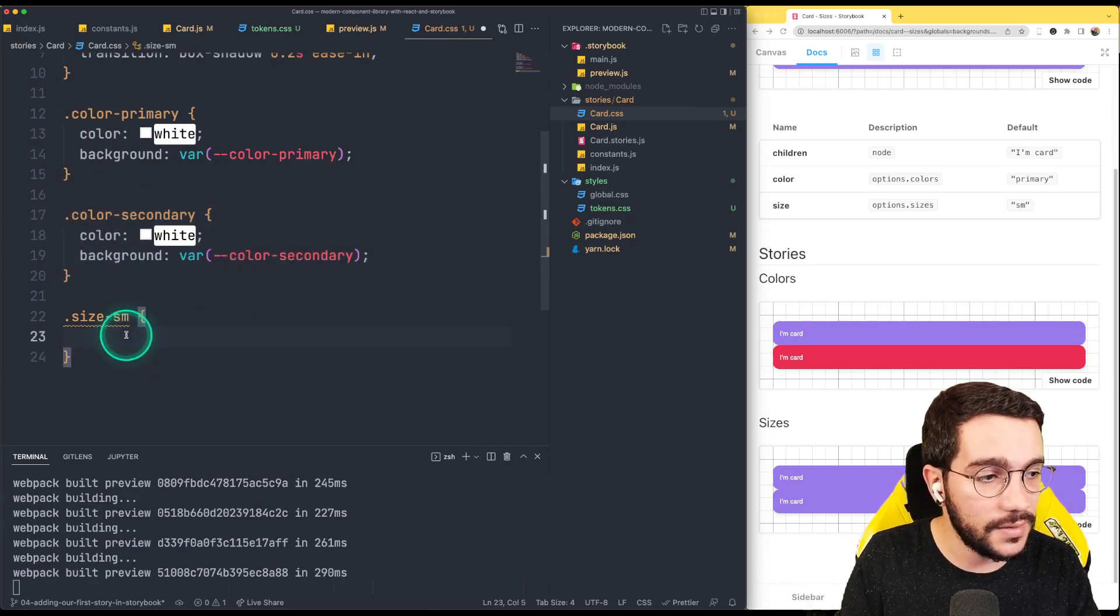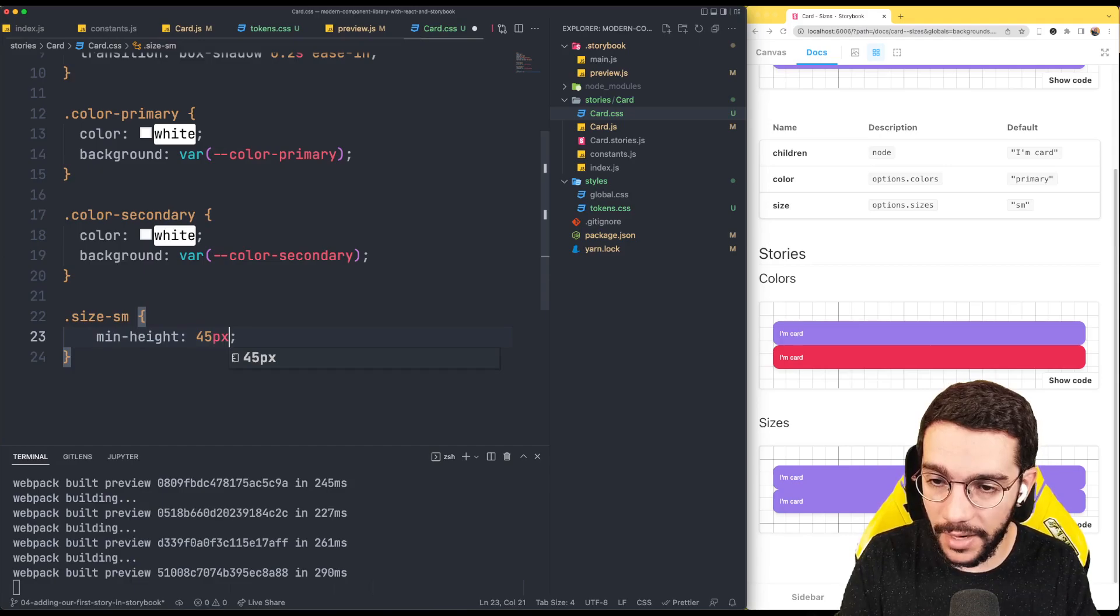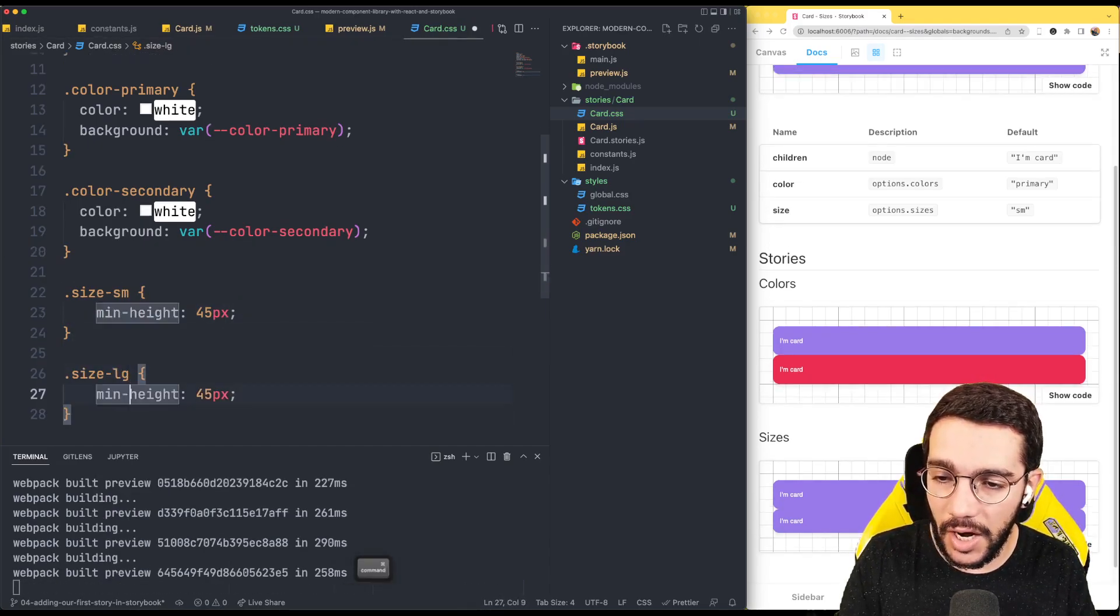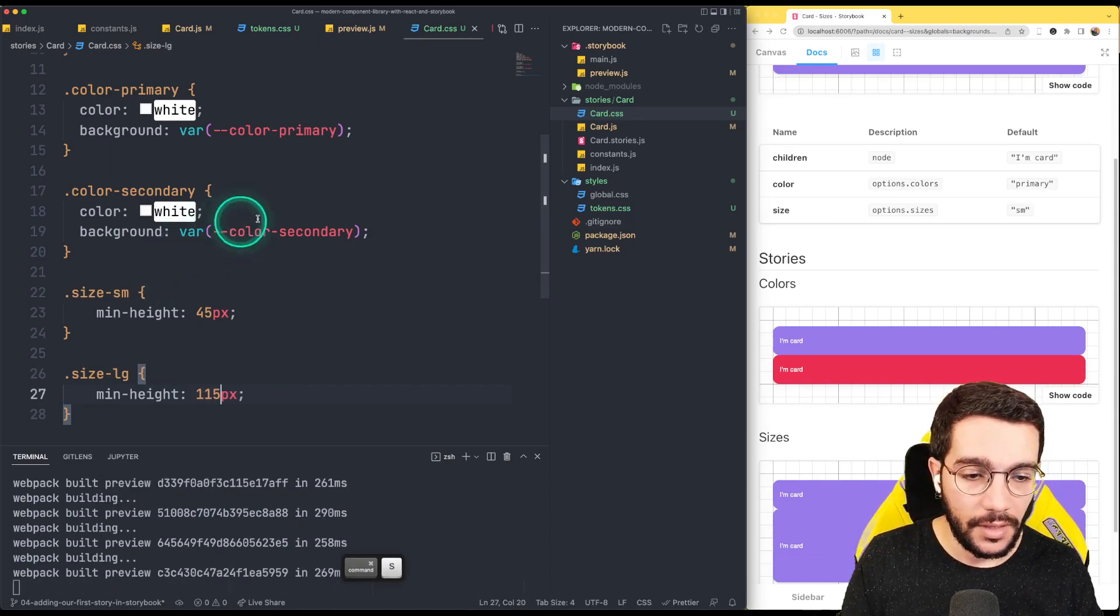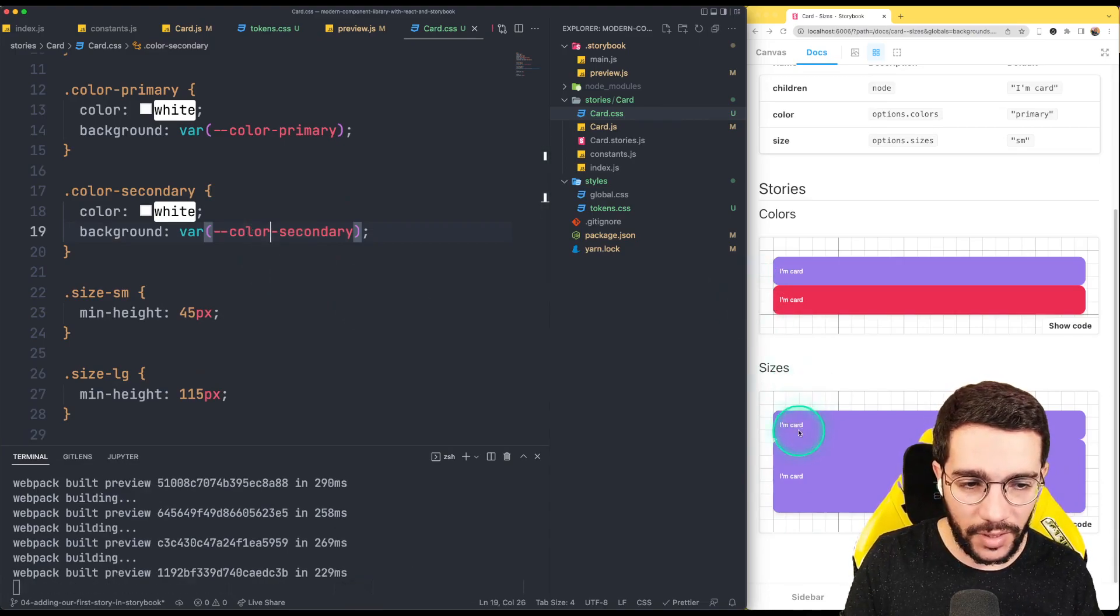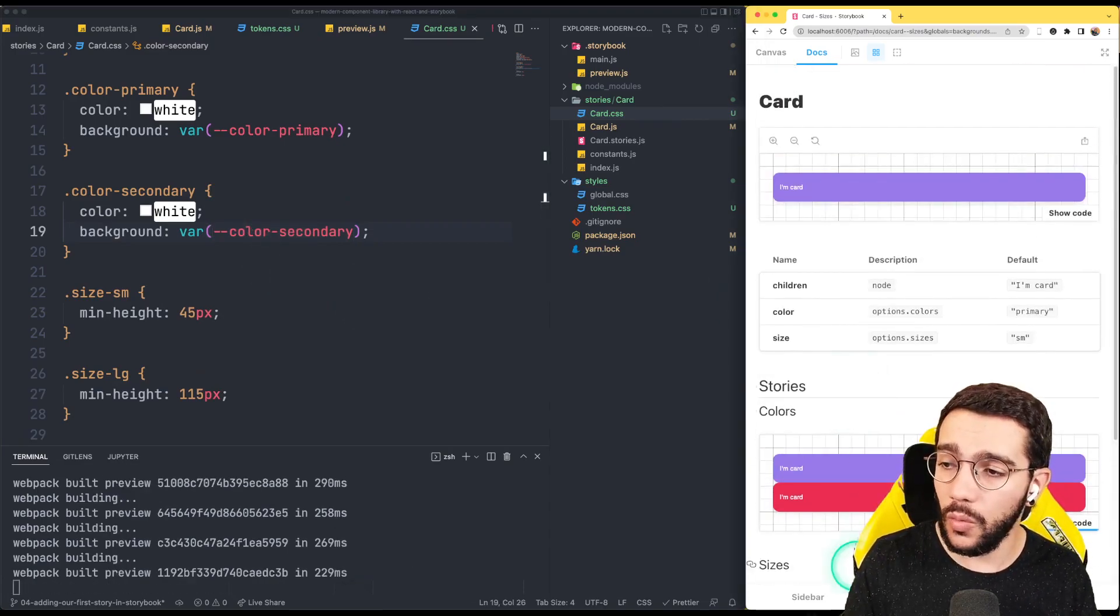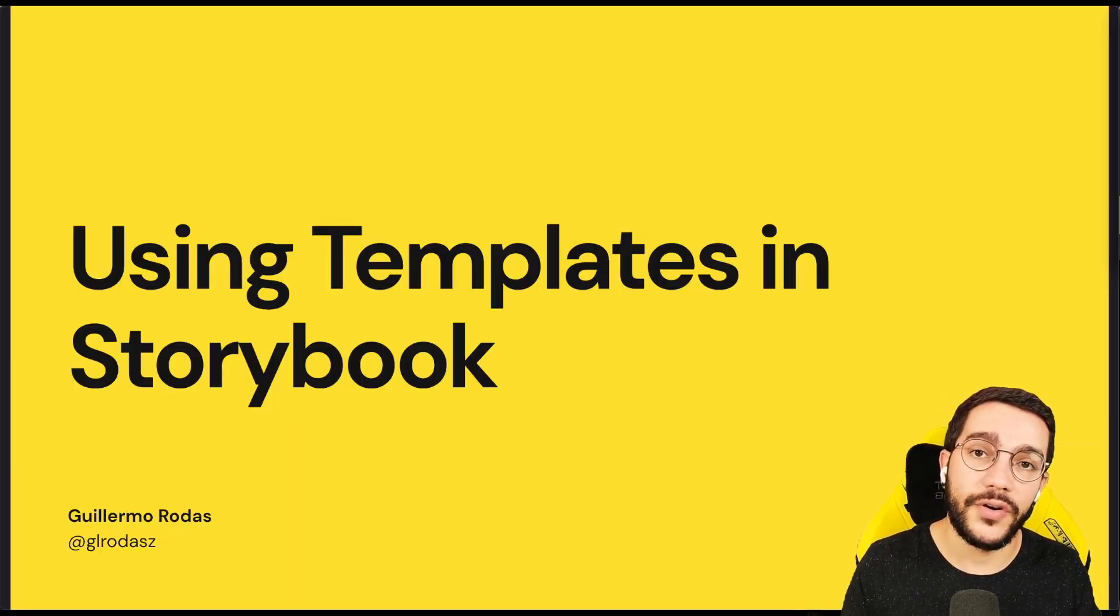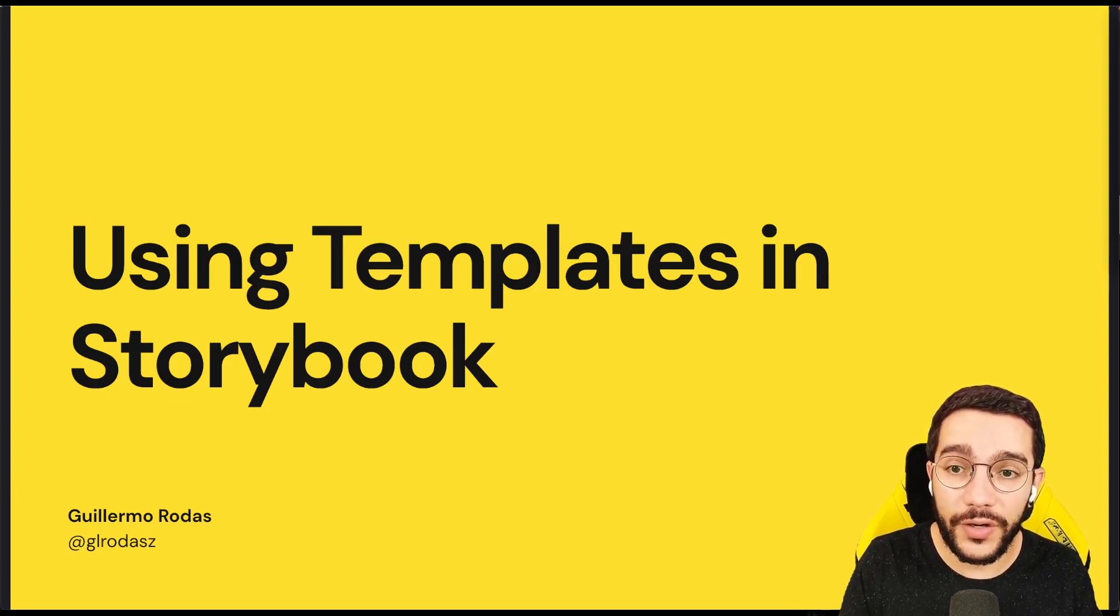So in the case of size, this is going to be min height. For small, I want 45 pixels. And then we have large. And for large, let's say large is 115 pixels. Now we can see the difference here. Of course, this looks pretty strange because we have it together. We also will fix that. So now that we have our styles for our third component and we can visualize the stories, let's see how we can use templates in Storybook in our next lesson.